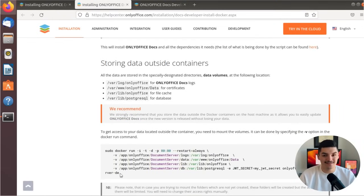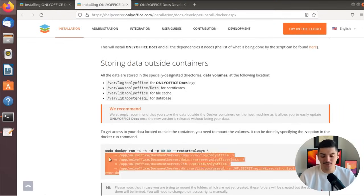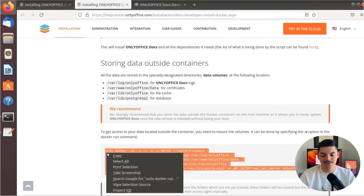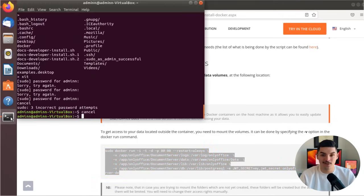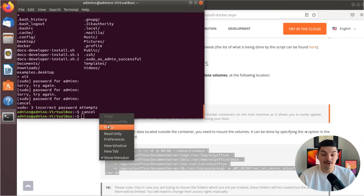The next issue that arises is that you might not be able to access the data stored outside the Docker container, including logs, certificates, cache, and databases. So you'll need to mount these data volumes to the host machine with the -dp parameter. The example is available for the Docker installation on the local server, and these lines will mount all important data.